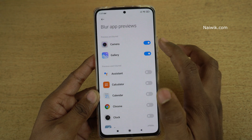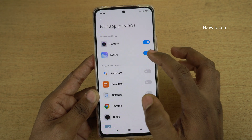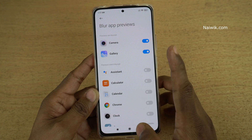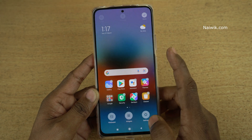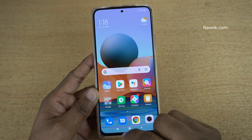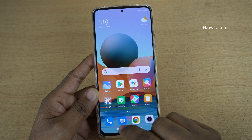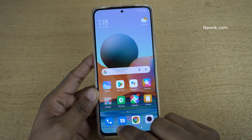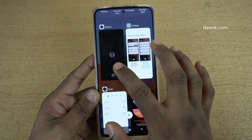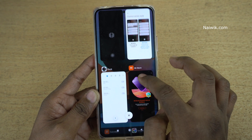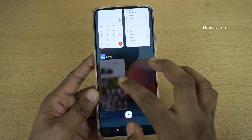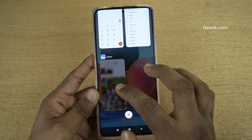Here you can see that by default camera and gallery are blurred. Let's try to check it. Since two apps are already blurred, click on the recent apps. Here you can see that the camera is blurred. Similarly, let's check the gallery — the gallery preview is also blurred.